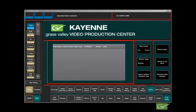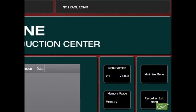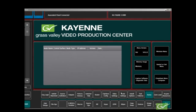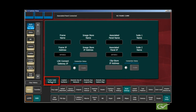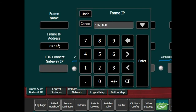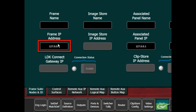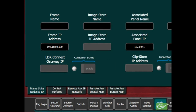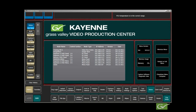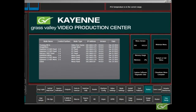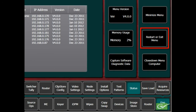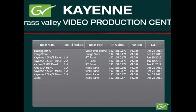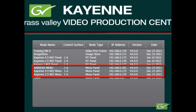If the Status menu is blank, or if the error message bar at the top of the menu screen shows No Frame Comm, the menu is not communicating with the frame. Select the Node Settings submenu, and then the Frame Suite Nodes and ID tab. Enter the Frame IP Address, if it is not correct, and the associated Panel IP Address, if applicable. The Frame Name and Panel Names can be used to identify this system, if the facility has multiple systems. If any IP numbers were changed, the menu will need to be restarted from the Caution message, or by going to the Status page and selecting Restart Menu. Once the menu restarts, verify that the menu is now communicating with the frame by observing the Status page.